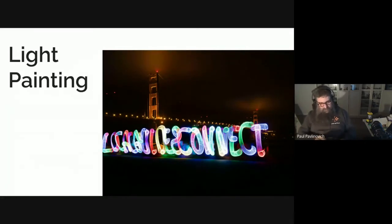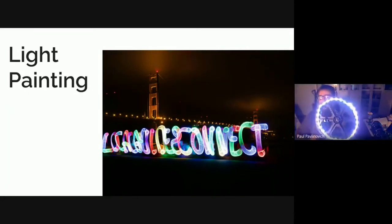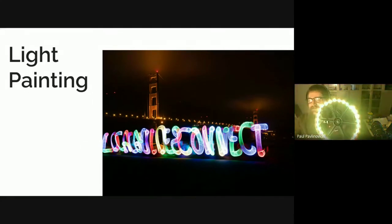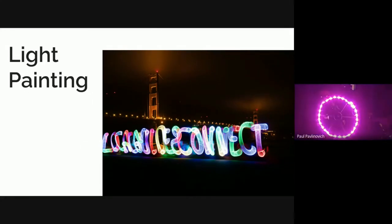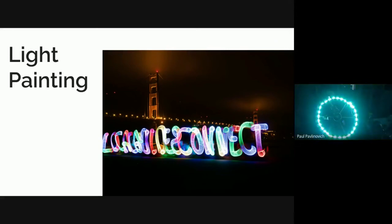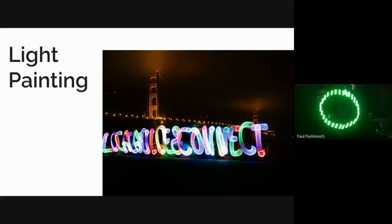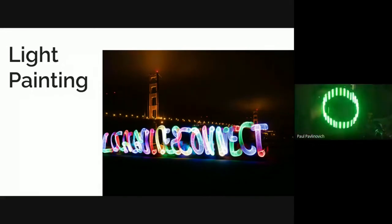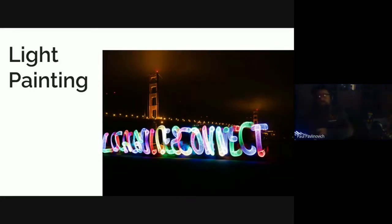When it powers up, it gets lots of cool colors. It just pulses through the colors, so that's how the colored writing happens. Basically, you just move it during a long exposure, so you can write letters like an L or a G.